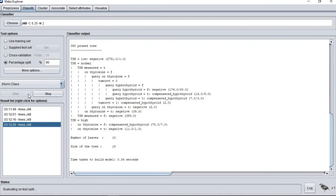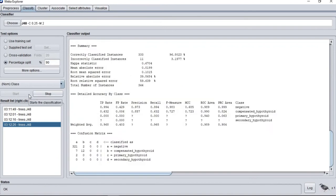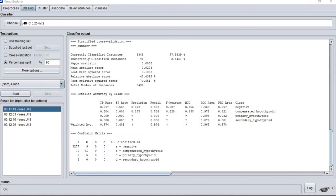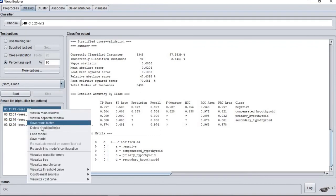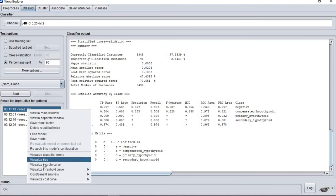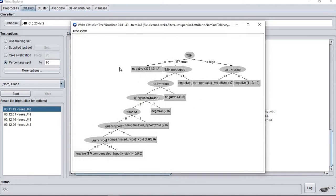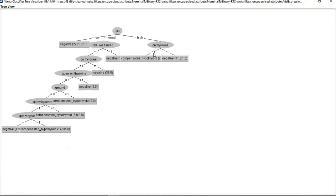For percentage split 90, we have 96.8023. The best test option to train the data would be the 10 fold cross-validation, which is 97.3539. This is our tree visualization for our J48 classifier.